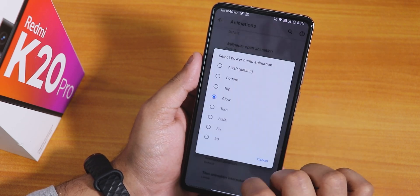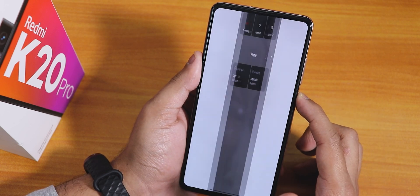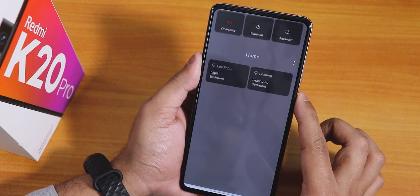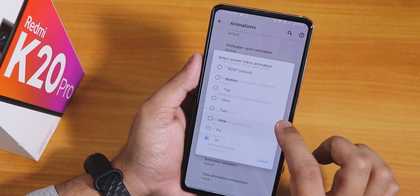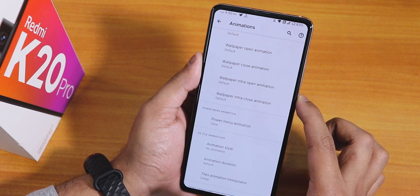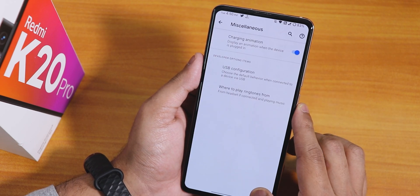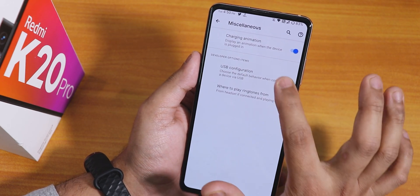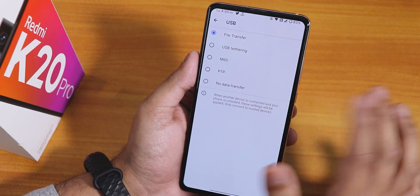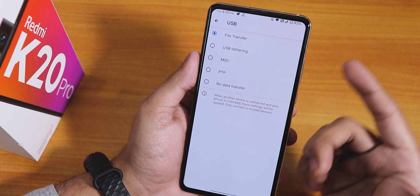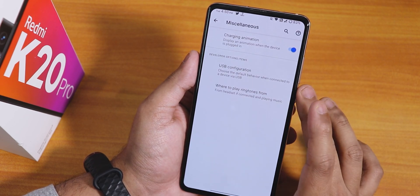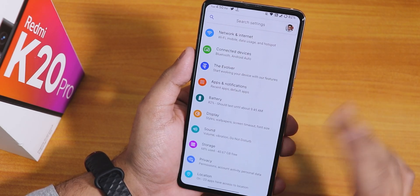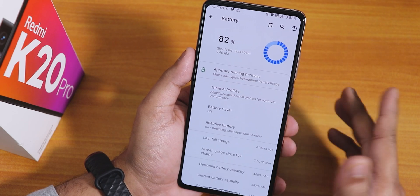The power menu animation is set to glow — you can change it to turn or 3D as well. In misc settings, there's a charging animation you can enable or disable, and a USB default mode setting so connecting to a PC automatically opens file transfer.